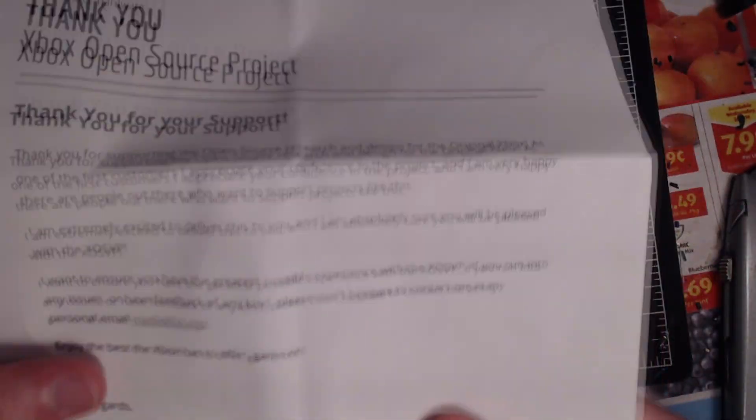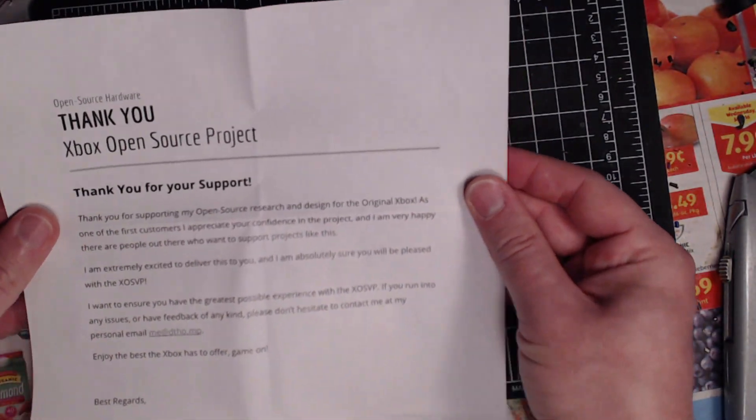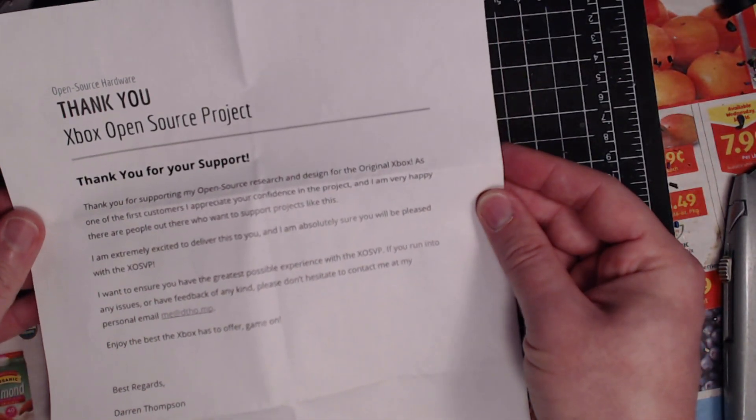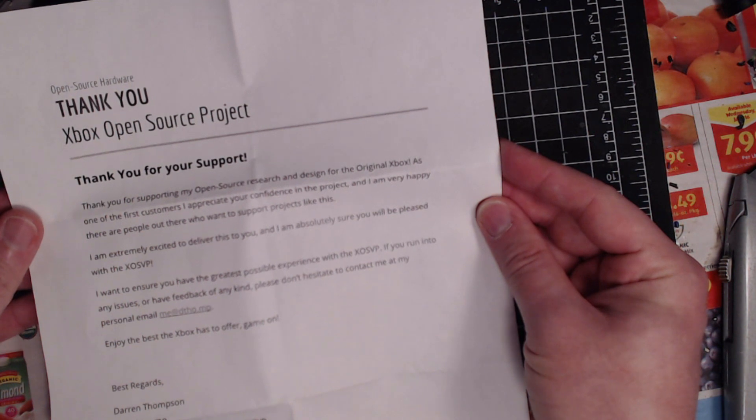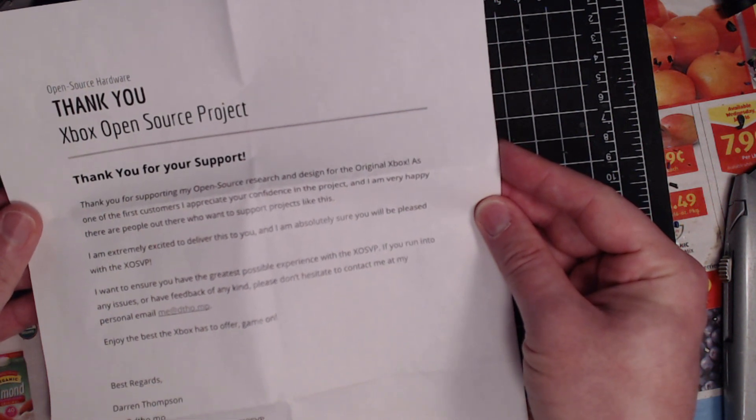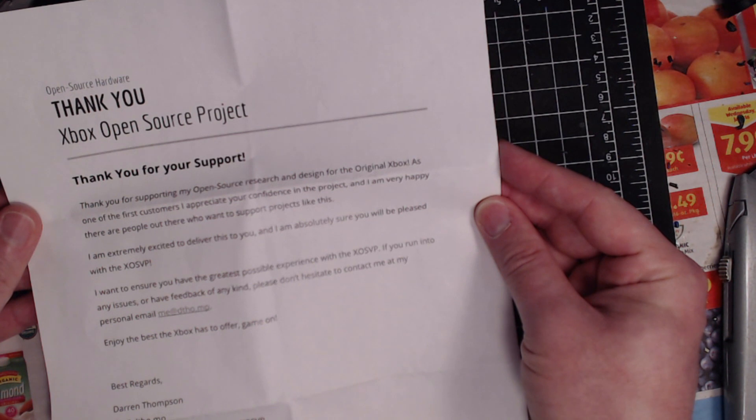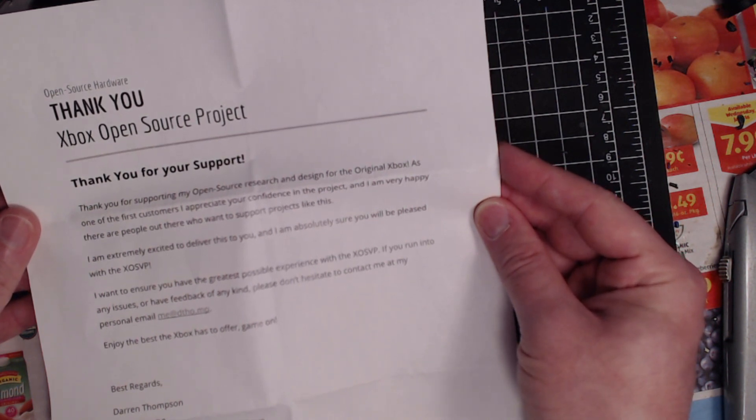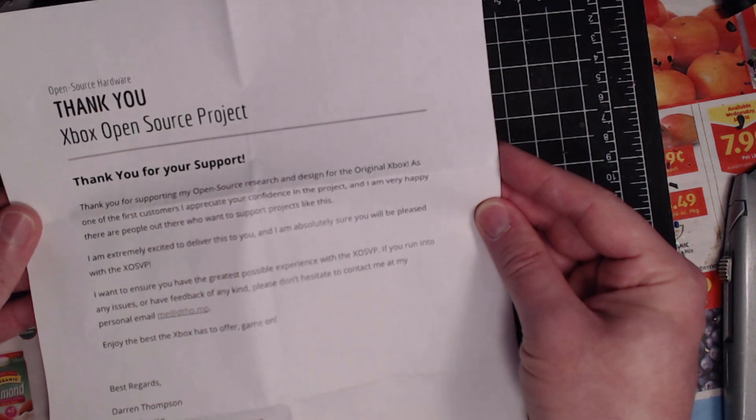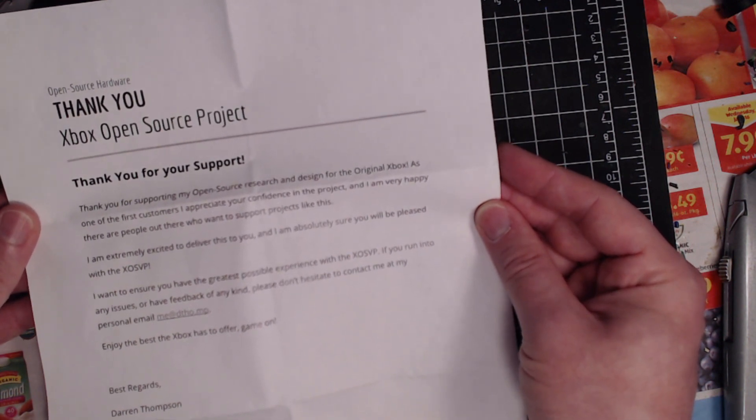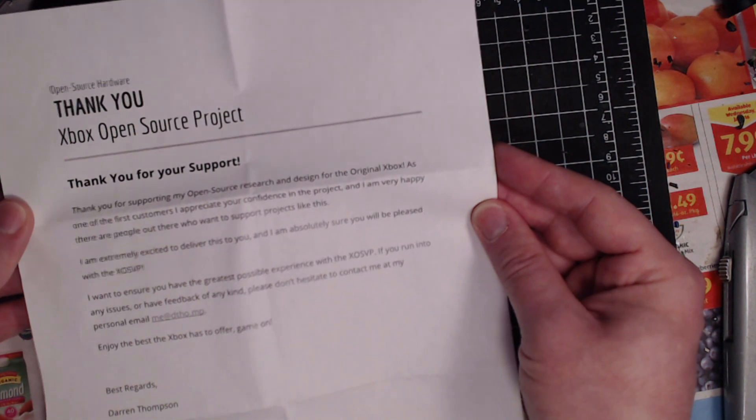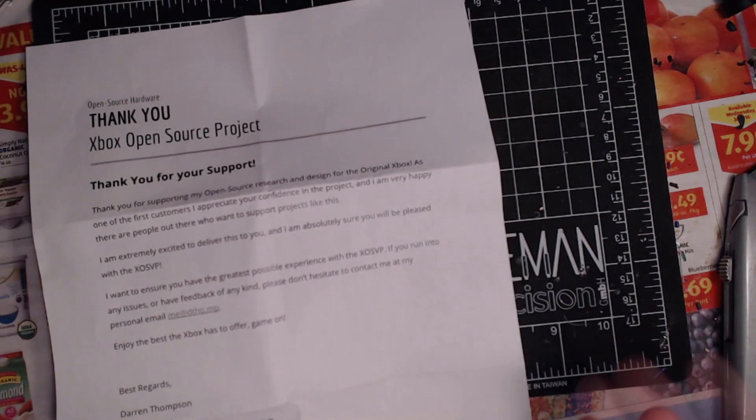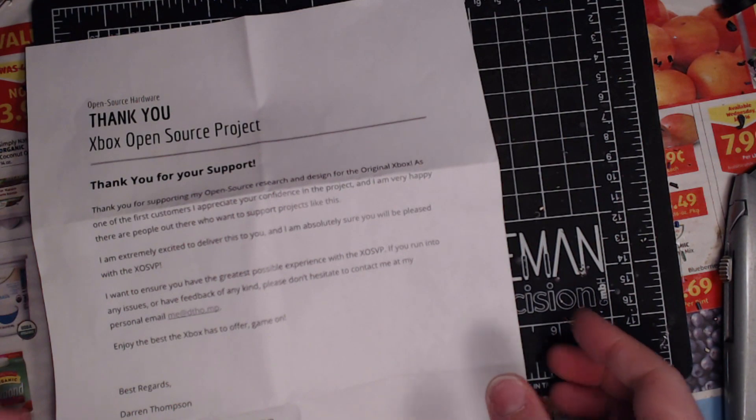Xbox Open Source Project. The guy's name is Darren. He says thank you for supporting my open source research and design for the original Xbox. As one of the first customers, I appreciate your confidence in the project and I'm very happy there are people out there who want to support projects like this. He says if you have any issues let him know, he'll help you out as much as he can. He's excited for this and looking forward to the future. Darren Thompson is his name and modding Xboxes is his game.